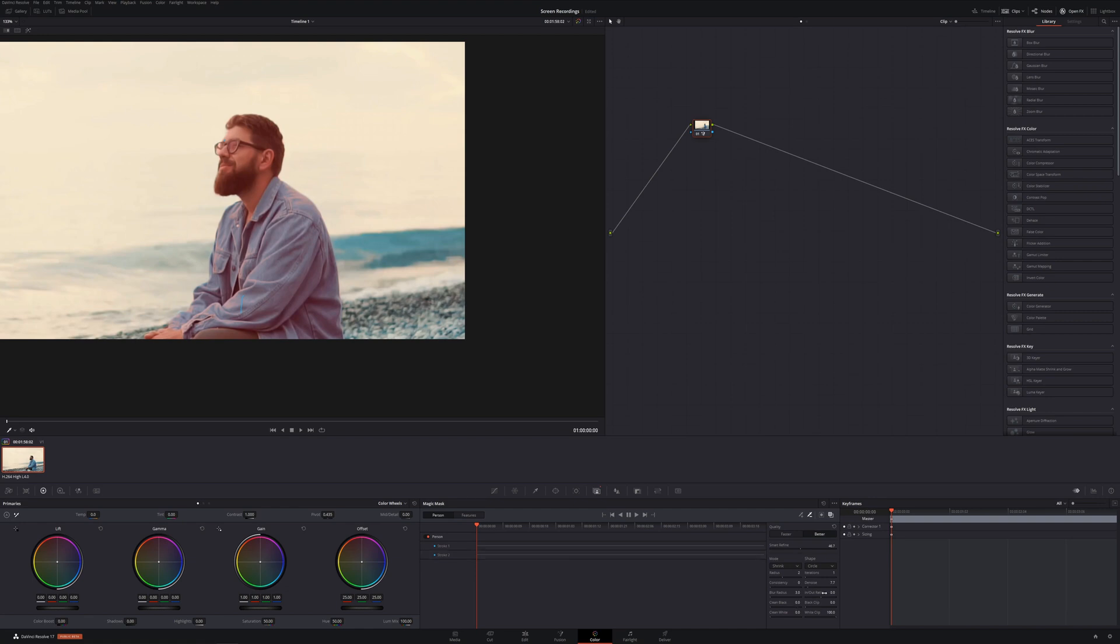You want to play with all of that to get the most accurate mask as possible. So once we do all of that, we come over here to the tracker panel right down here and you want to just track it forward.